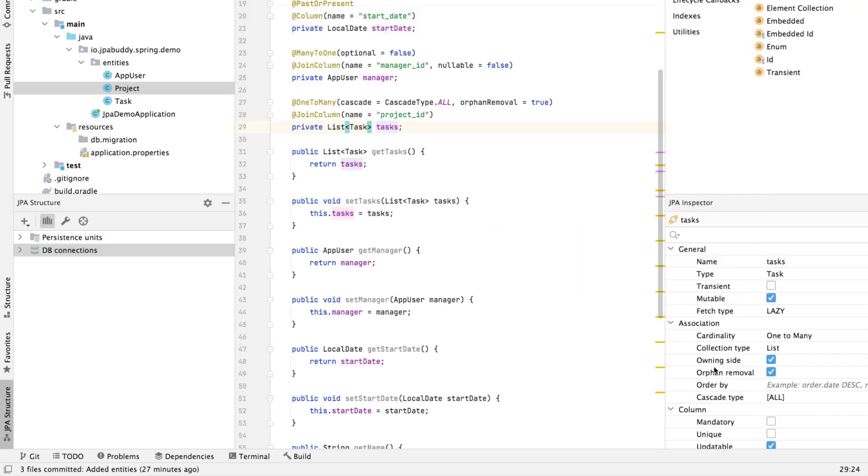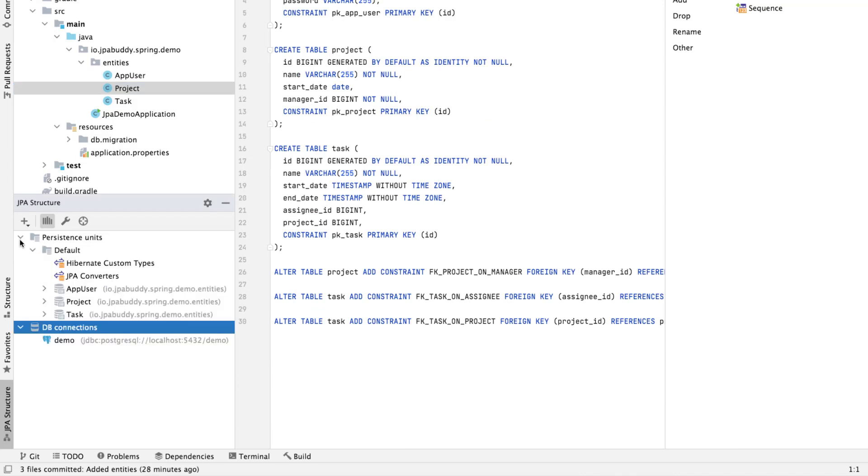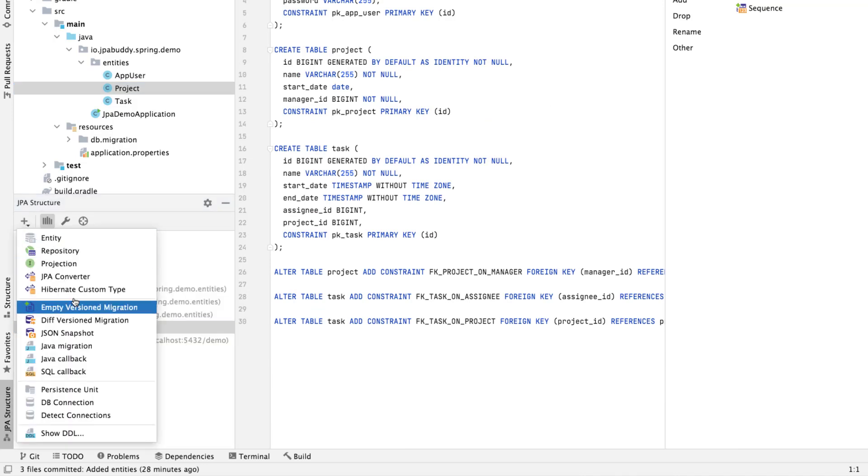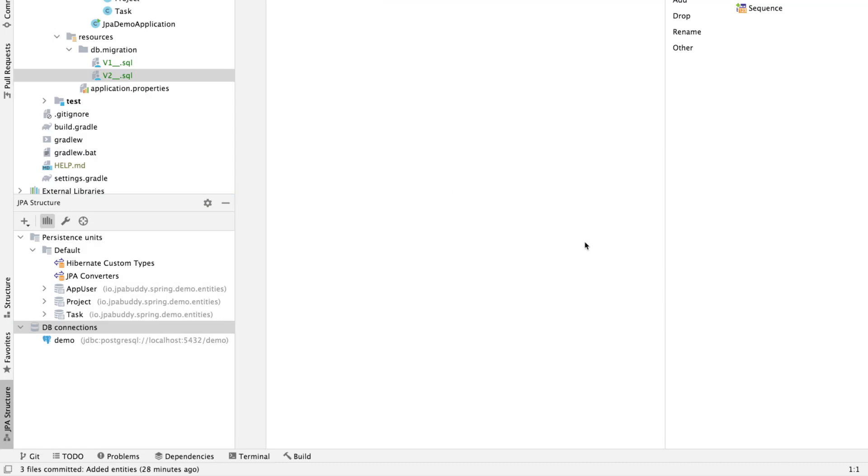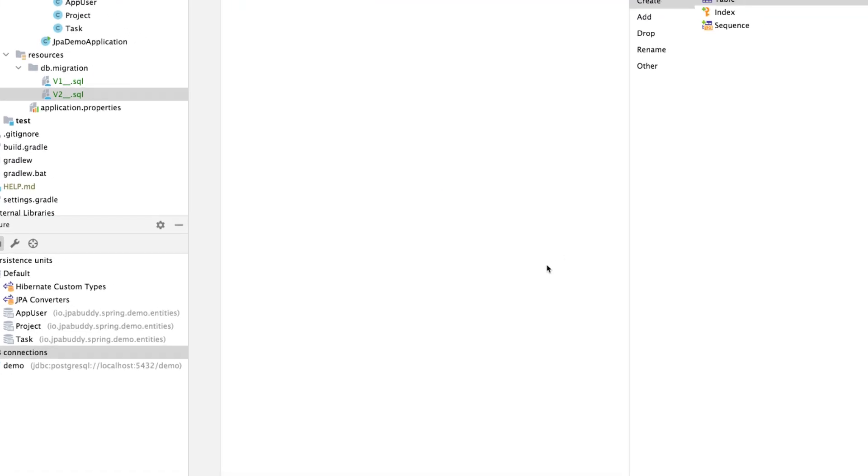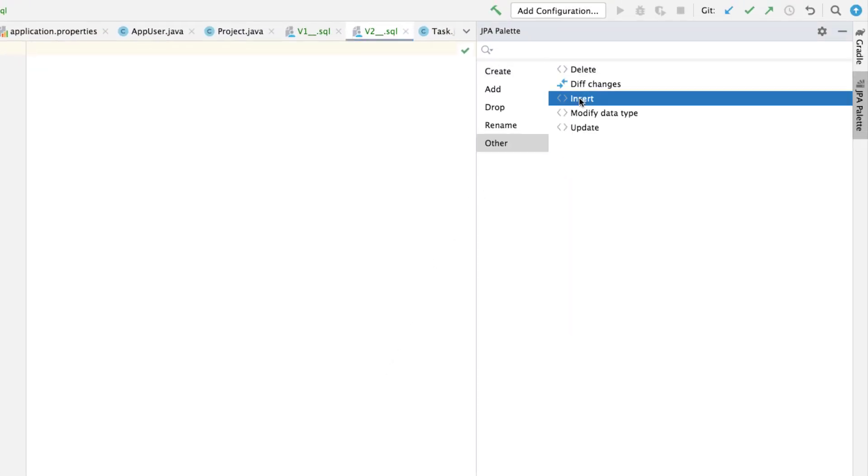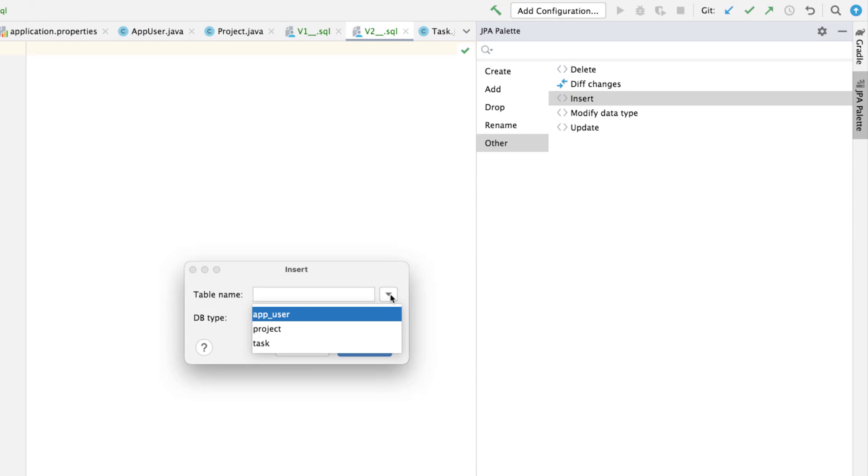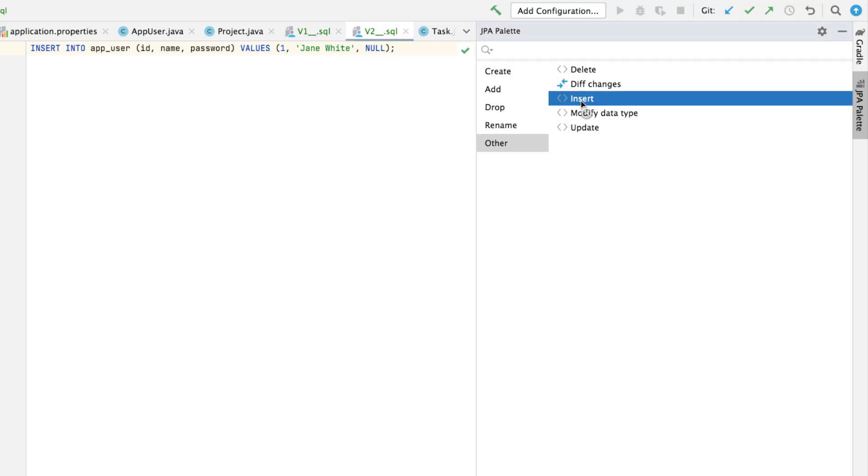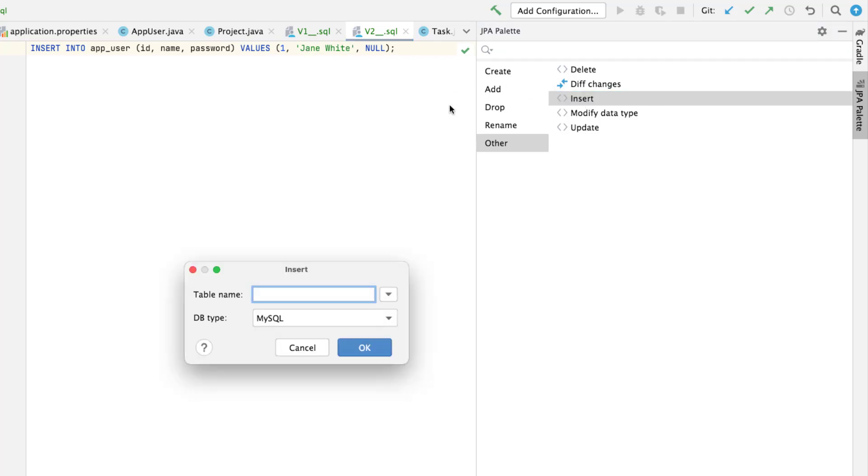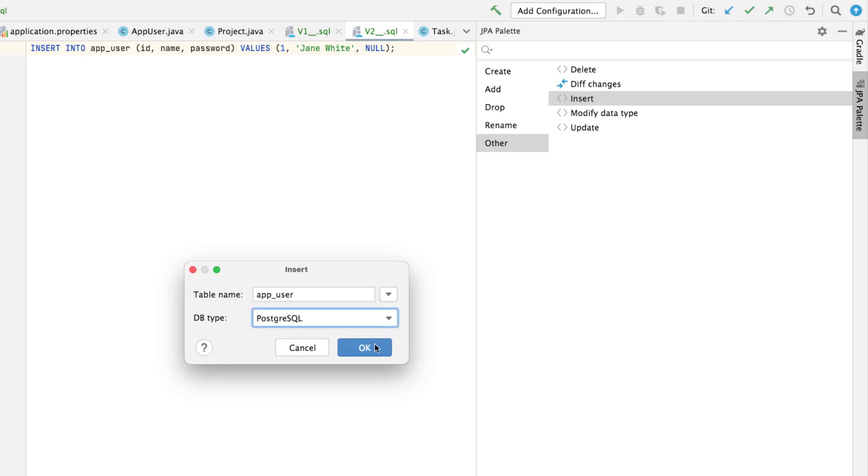Apart from the generated values, we can create migration scripts manually using visual editors. Let's create the initial data, a couple of users for the application. To simplify script creation, JPA Buddy provides SQL code snippets in the JPA palette. We can drag and drop them to the migration script and fill in the proper values.